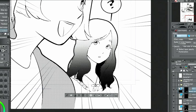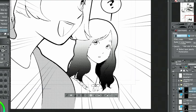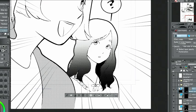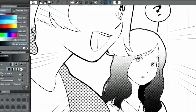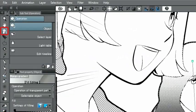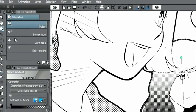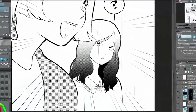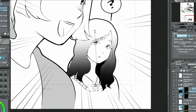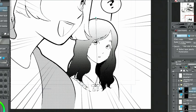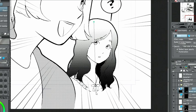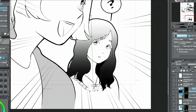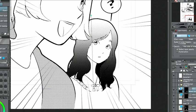You can adjust the intensity and direction later by selecting the gradient layer and operating the handles with the object tools. When using the manga gradient on a canvas with the expression color set to monochrome, a gradient tone is created automatically.